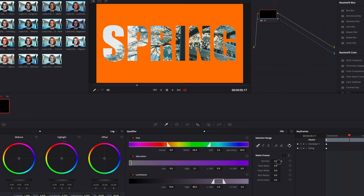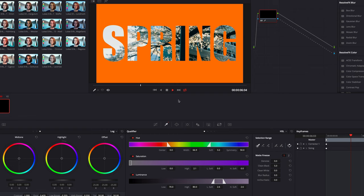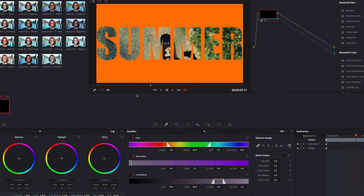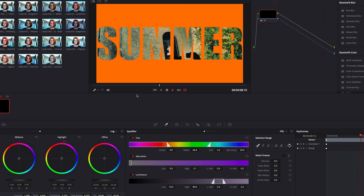The way to solve this is to play around with the matte finesse section. For this, I'm going to give a value on clean black. There you have it.